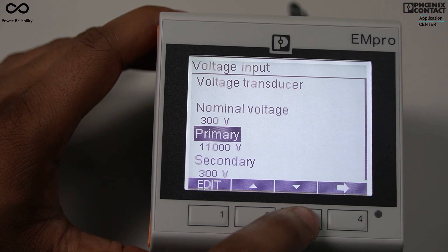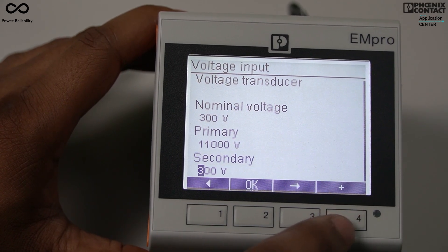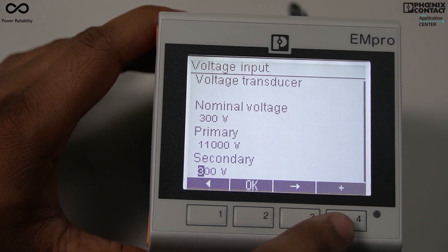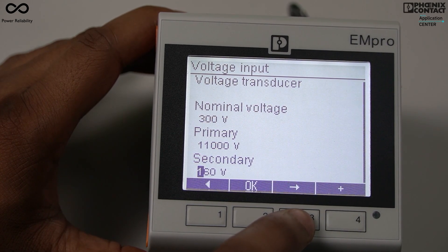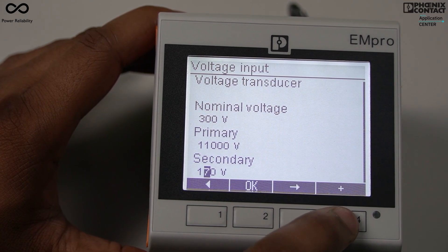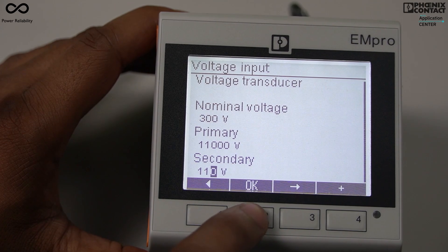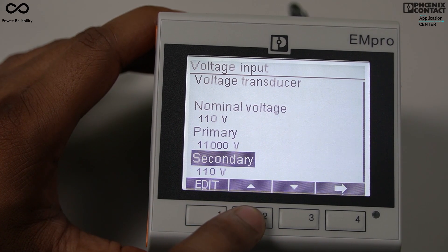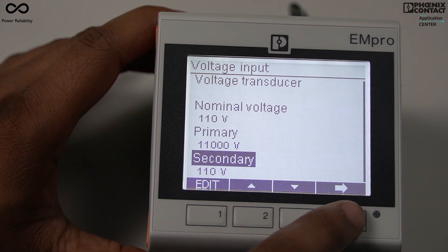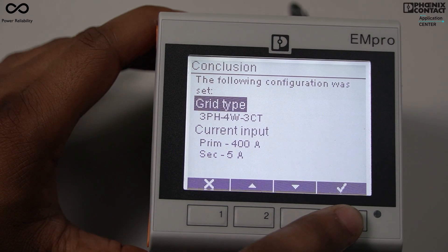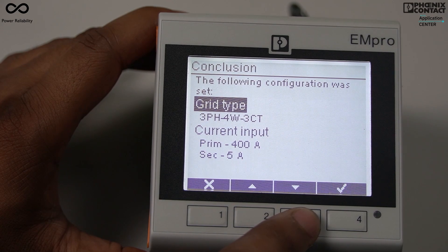Now I need to change the secondary to 110 volt. I will move to secondary and press the edit key, then change the digits to program 110. I press OK. So I have programmed the PT ratio as 11,000 volt / 110 volt. The screen now shows the configuration summary: grid type is three-phase, four-wire, three current transformer; current input is 400/5 ampere.